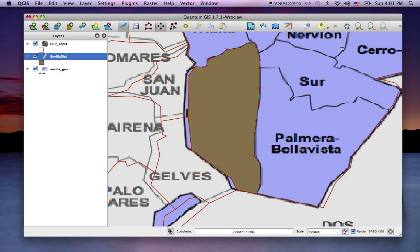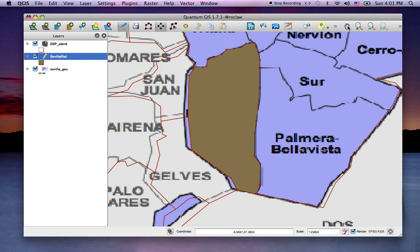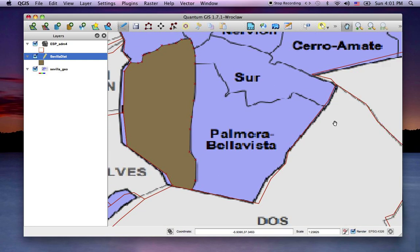So now I'm going to add a new feature to this map of polygons for the Sevilla districts. I'll add the one right next to it — Palmera Bella Vista — using the Capture Polygon tool. And I'll just quickly start...